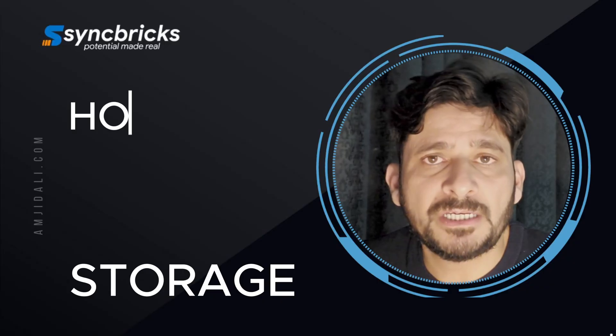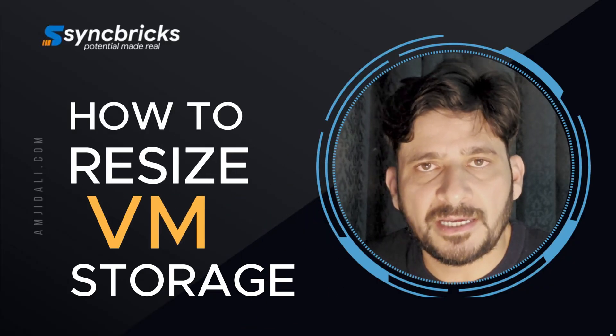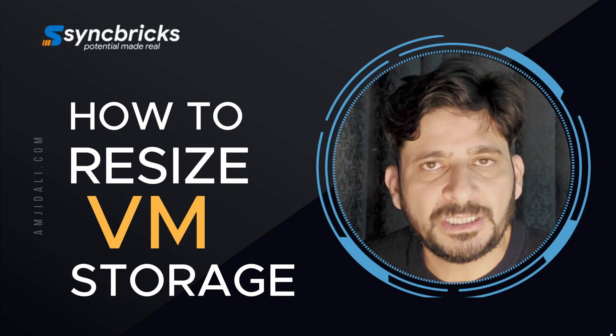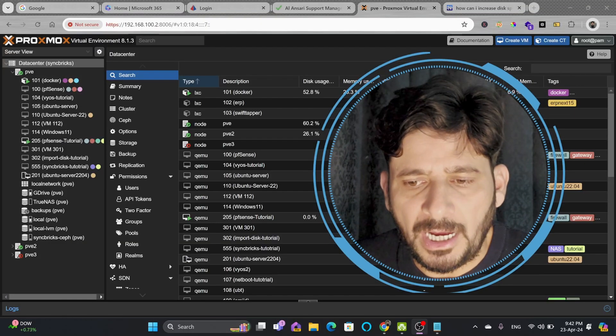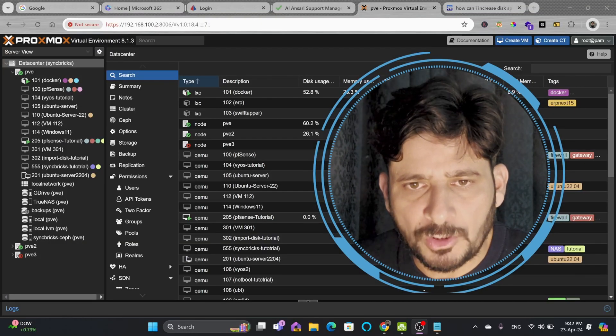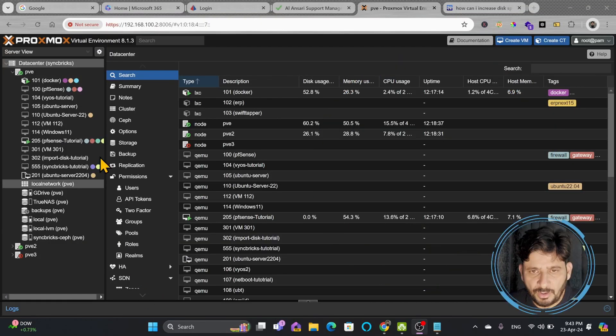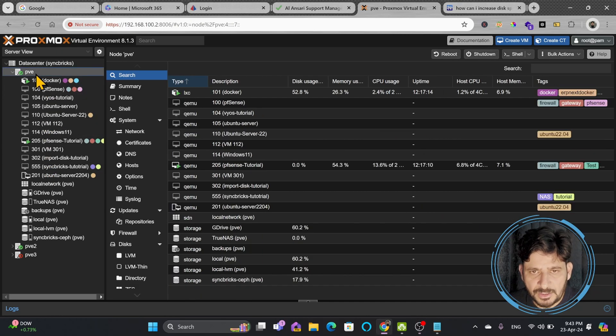In this video I'll show you how we can resize the disk size of any virtual machine in Proxmox. Here I'm on my Proxmox virtual environment. These are all the virtual machines which I have on my Proxmox node.